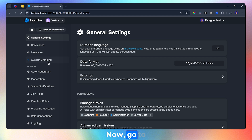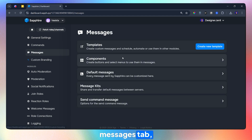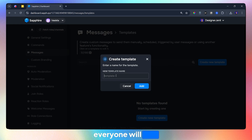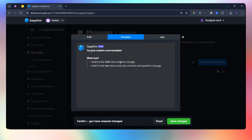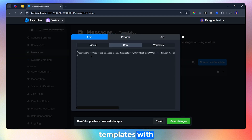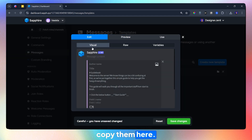Now, go to the Sapphire Dashboard. Go to the Messages tab and create a new message template. This is going to be our main message that everyone will see. I already have the message templates with me, so I will just copy them here.